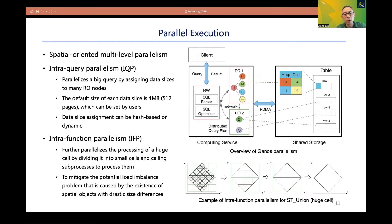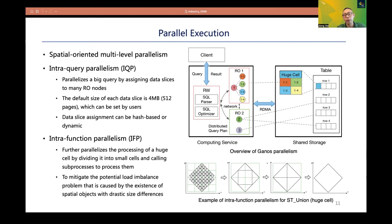GANIS extends the parallelism mechanism of PolarDB to accelerate query processing, implementing spatial-oriented multi-level parallelism including I2P and IFP. I2P parallelizes a big query by assigning data slices to many read-only nodes; data slice assignment can be hash-based or dynamic. IFP is a finer-granularity parallelism: if a single row contains a huge object like a big roof, IFP divides it into sub-objects and creates sub-processes to process them in parallel. IFP is used to mitigate load imbalance caused by the existence of spatial objects with gigantic size differences.